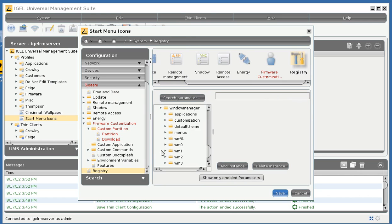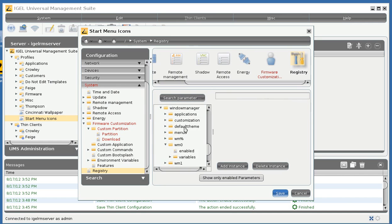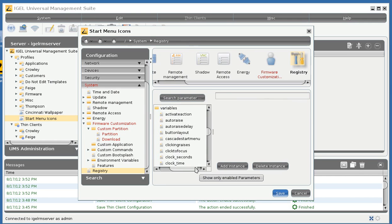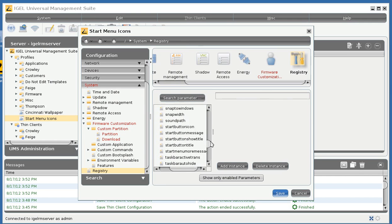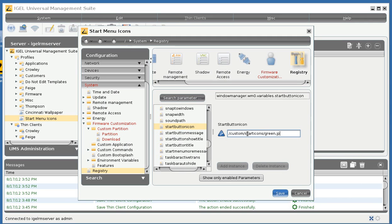in the window manager. So it's registry, window manager, wm0, and then start button icon. And we will point this to where it will end up, which is custom, start icons, and then green.jpg. That's the reason we put these in